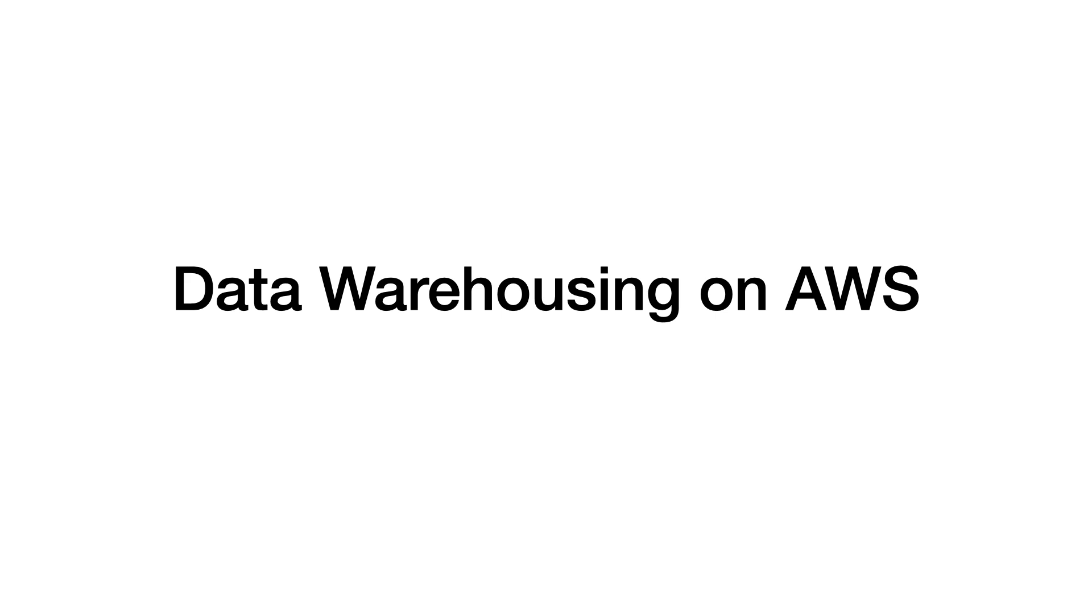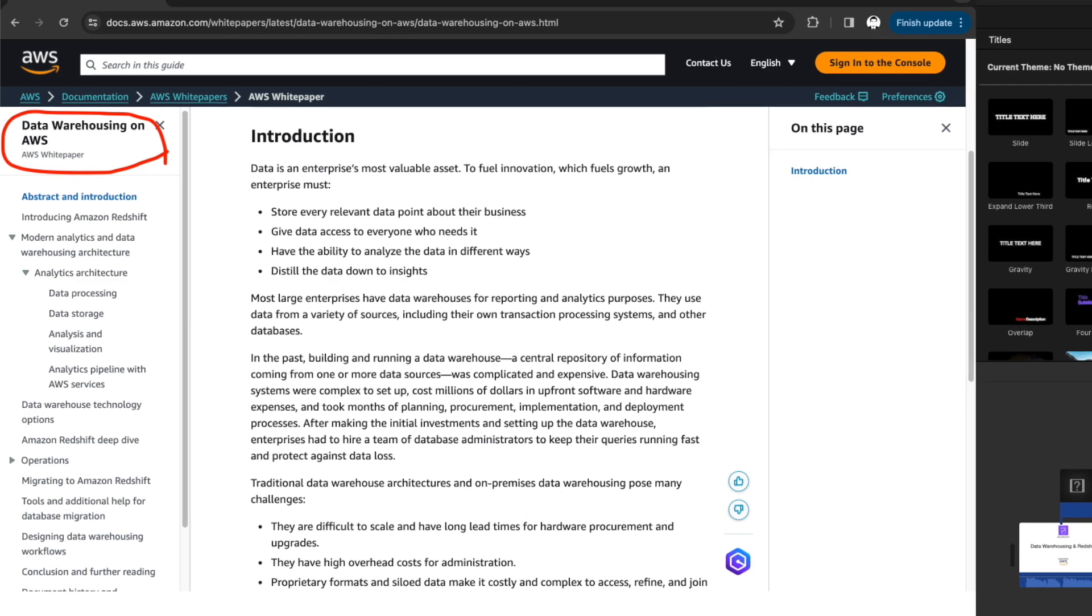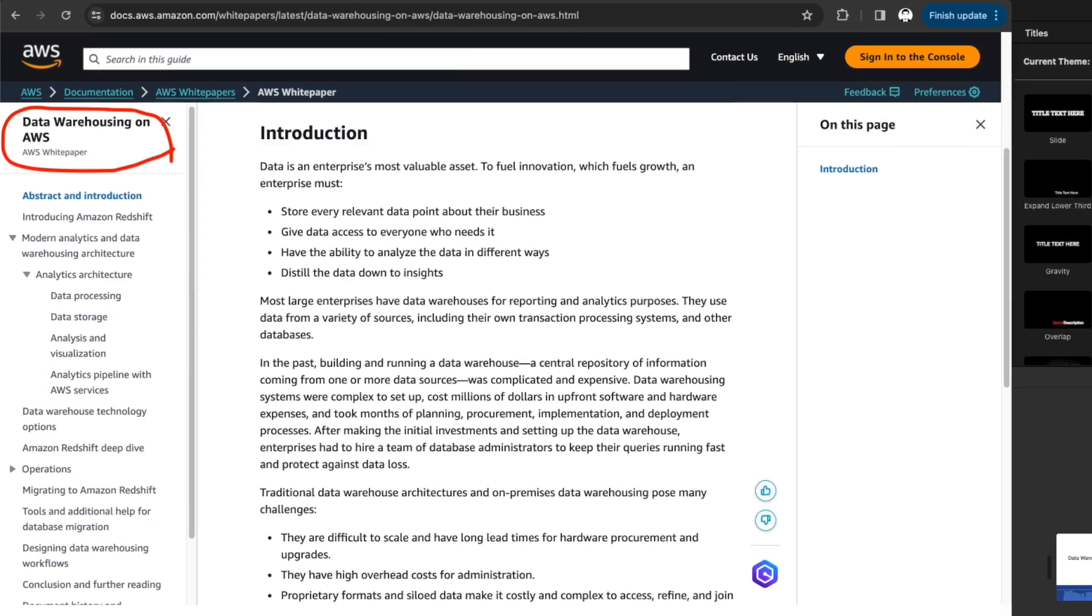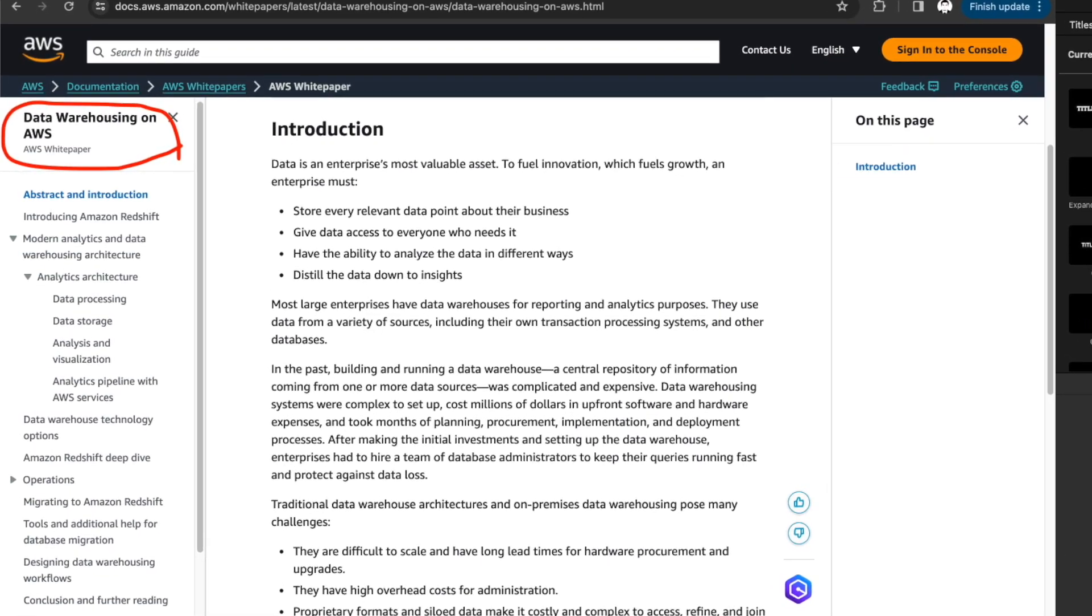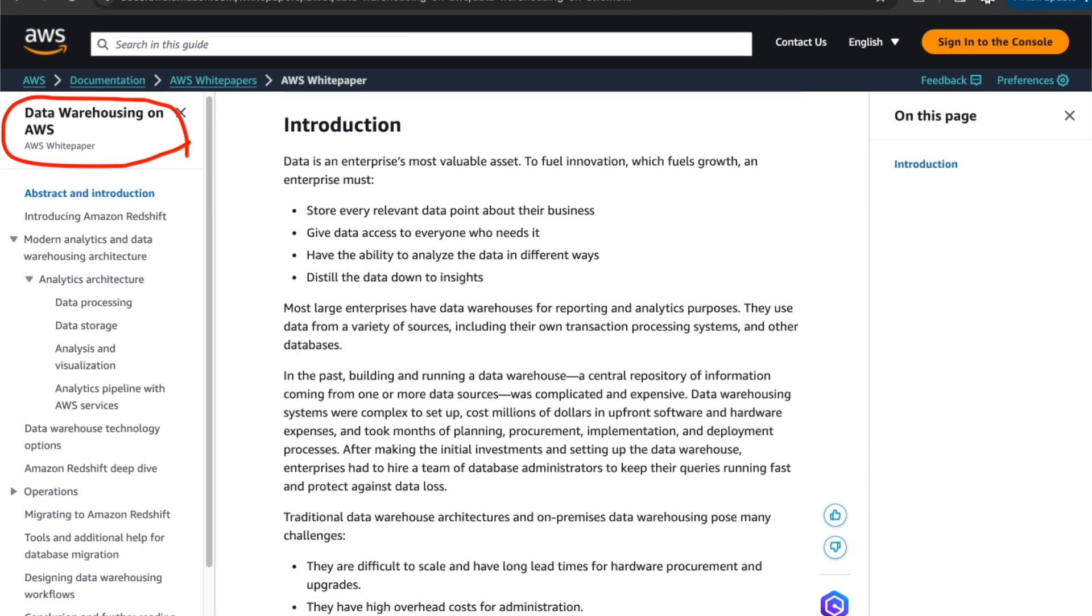In this lecture, we are going to discuss data warehousing on AWS. The content covered in this lecture is primarily inspired by a white paper published by AWS called Data Warehousing on AWS.